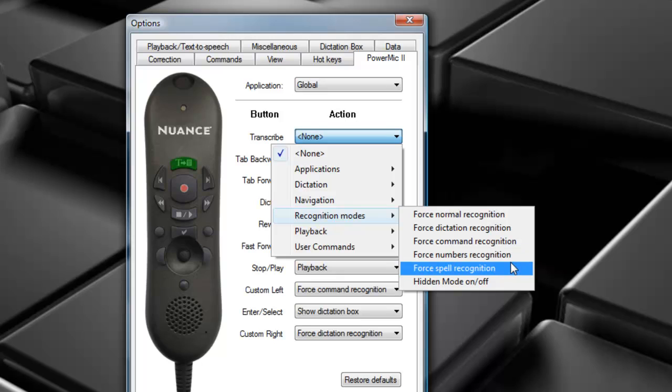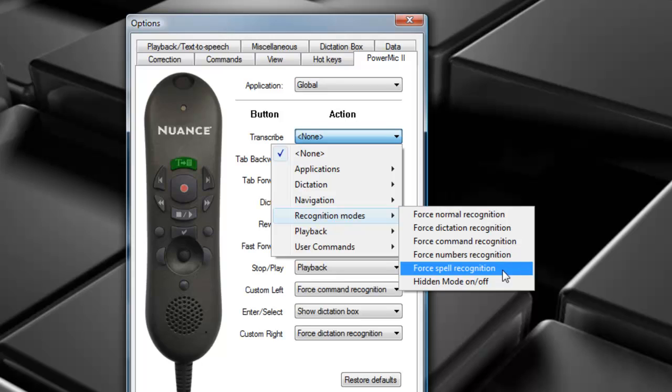We have Force Spell Recognition. This allows you to say any combination of letters, digits, symbols, or keystrokes. Finally, we have Hidden Mode on and off. This will send your text. If Hidden Mode is enabled, send your text to a dictation box without displaying the box. It's very useful within medical dictation.